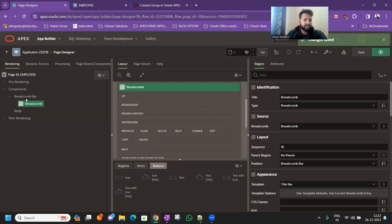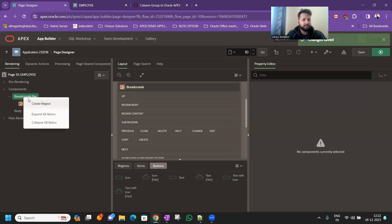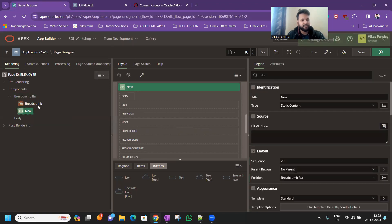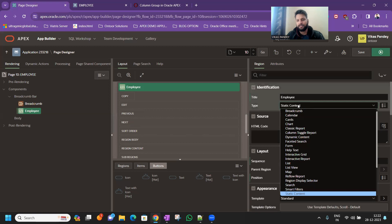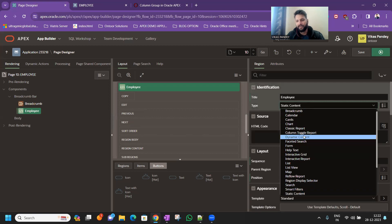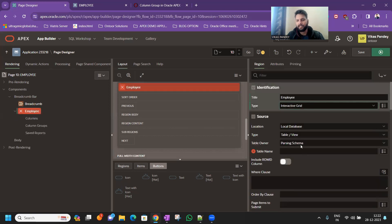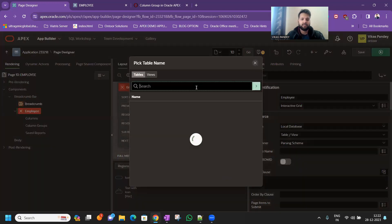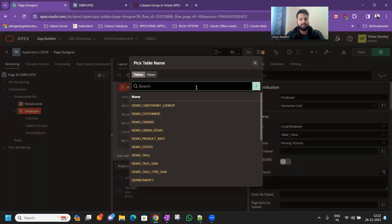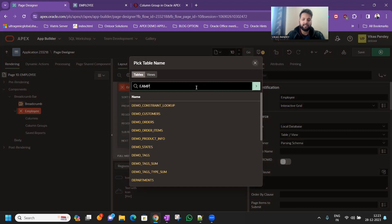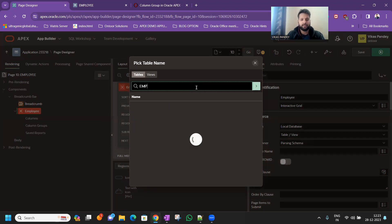So let's create one region. Let's click on the type and we'll just find your interactive grid. So let's click on the table name, I will define through on the employee table EMP, click on the search, click on the employee, click on the save.